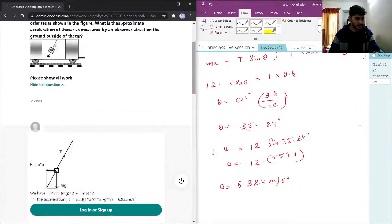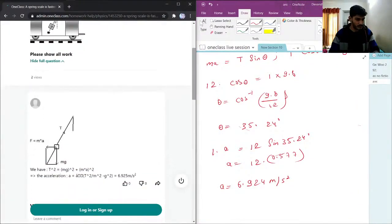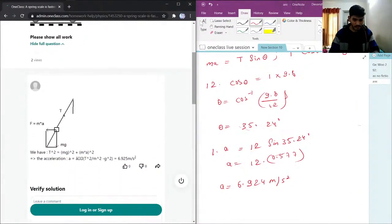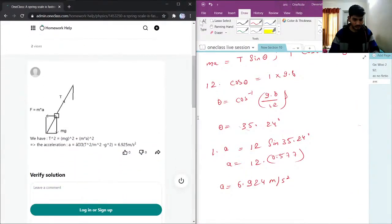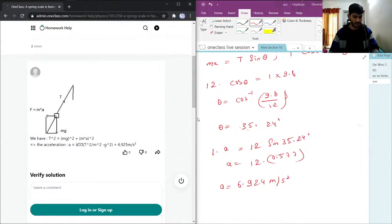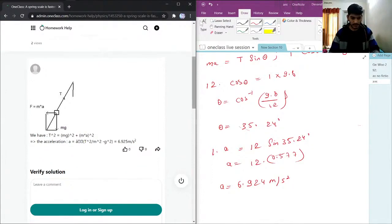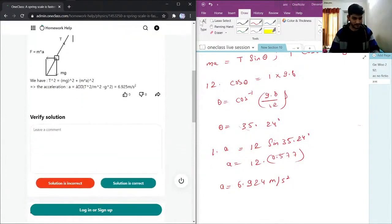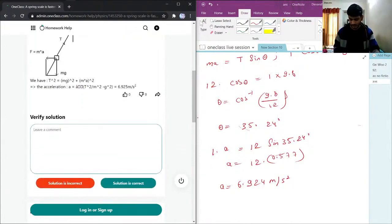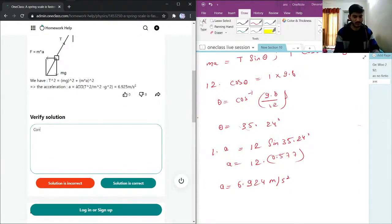Let's check the solution given by the tutor. So here it is 6.925, so pretty much the same answer. Again we can say the solution given here is correct.